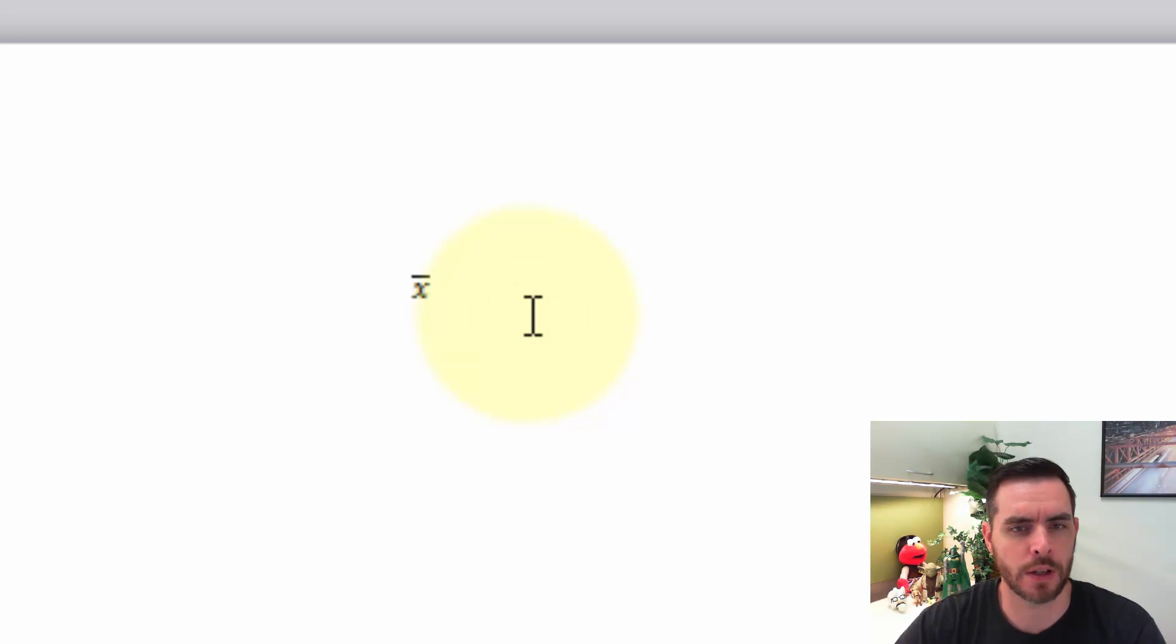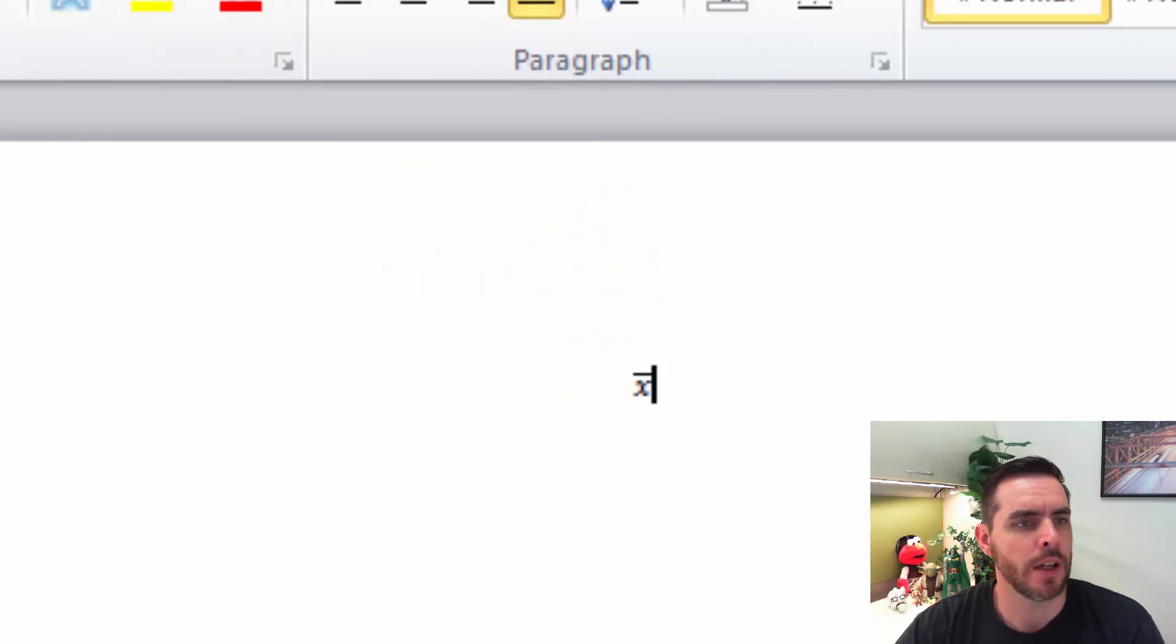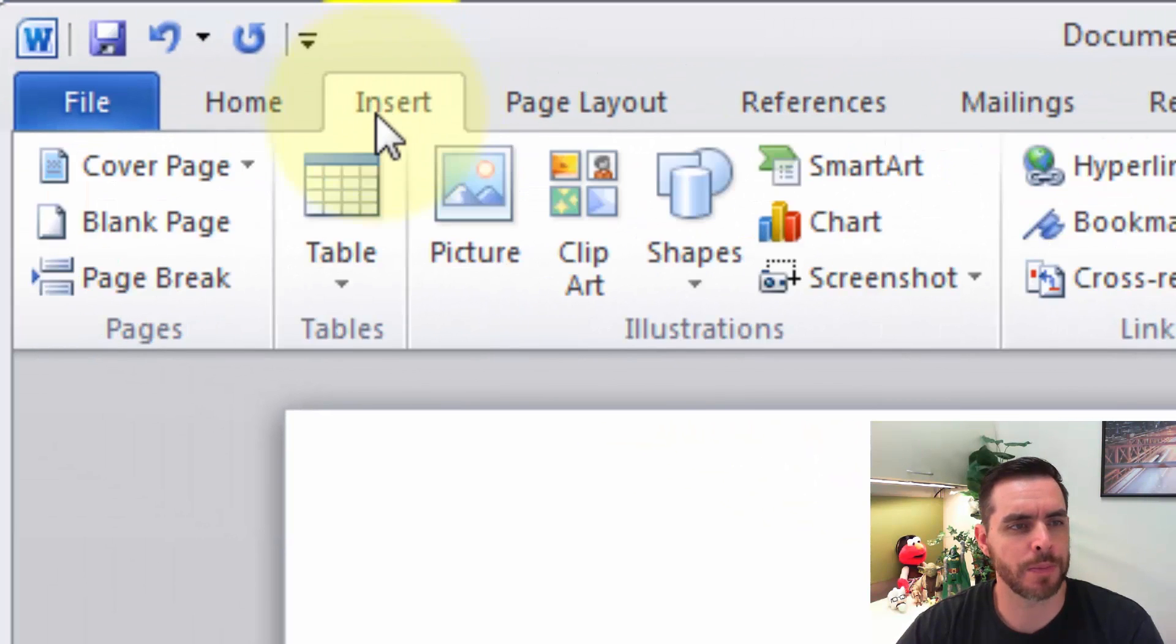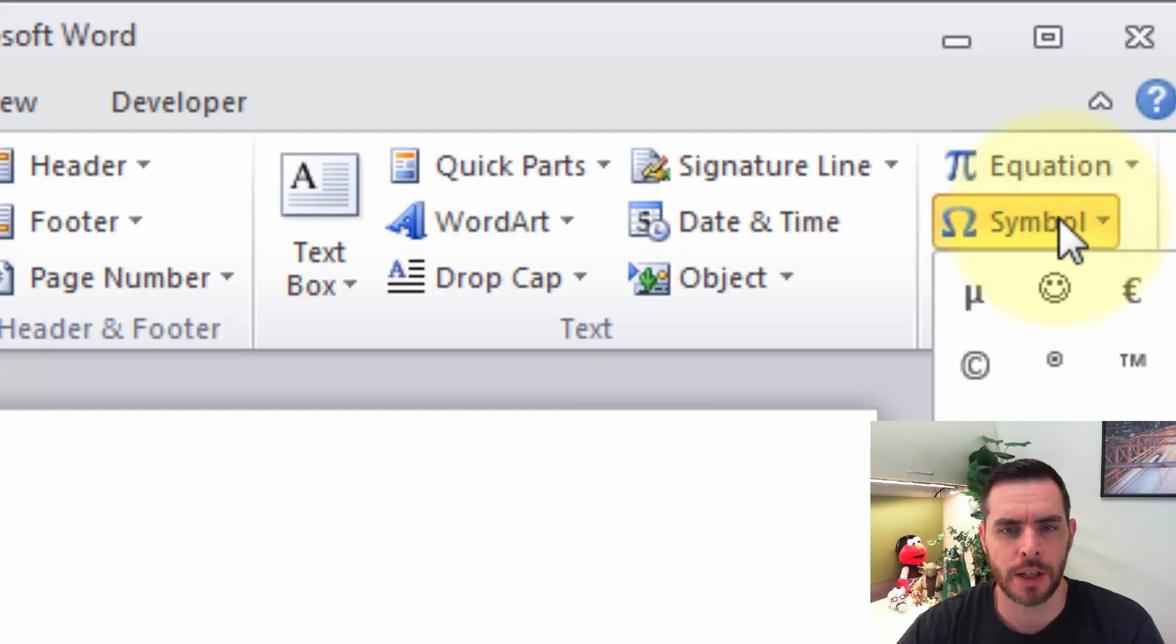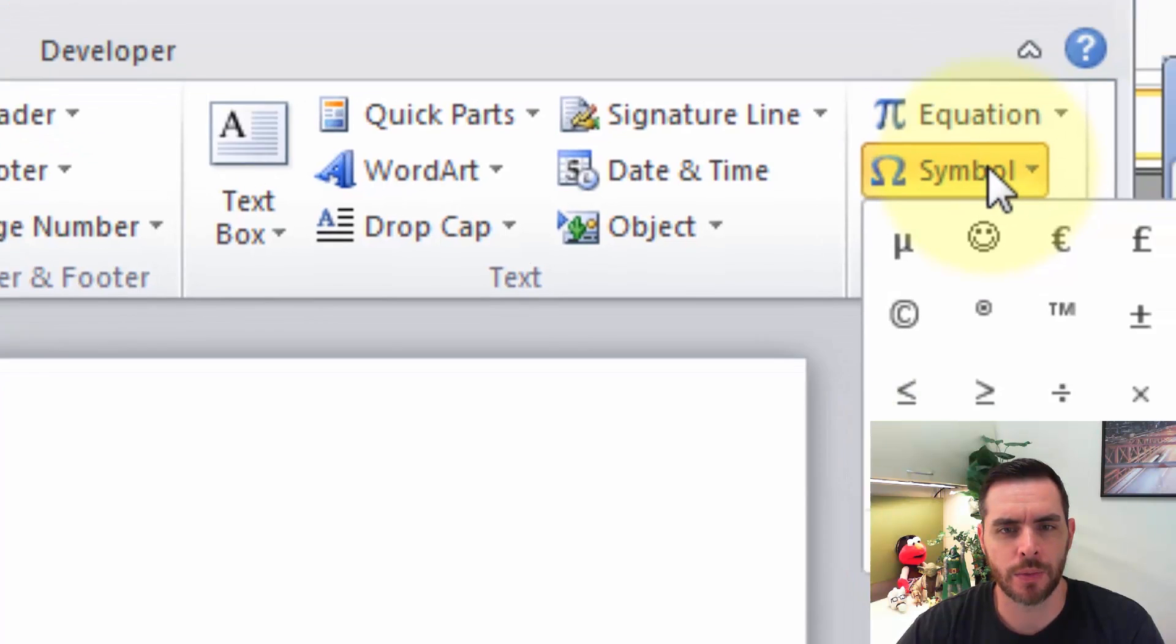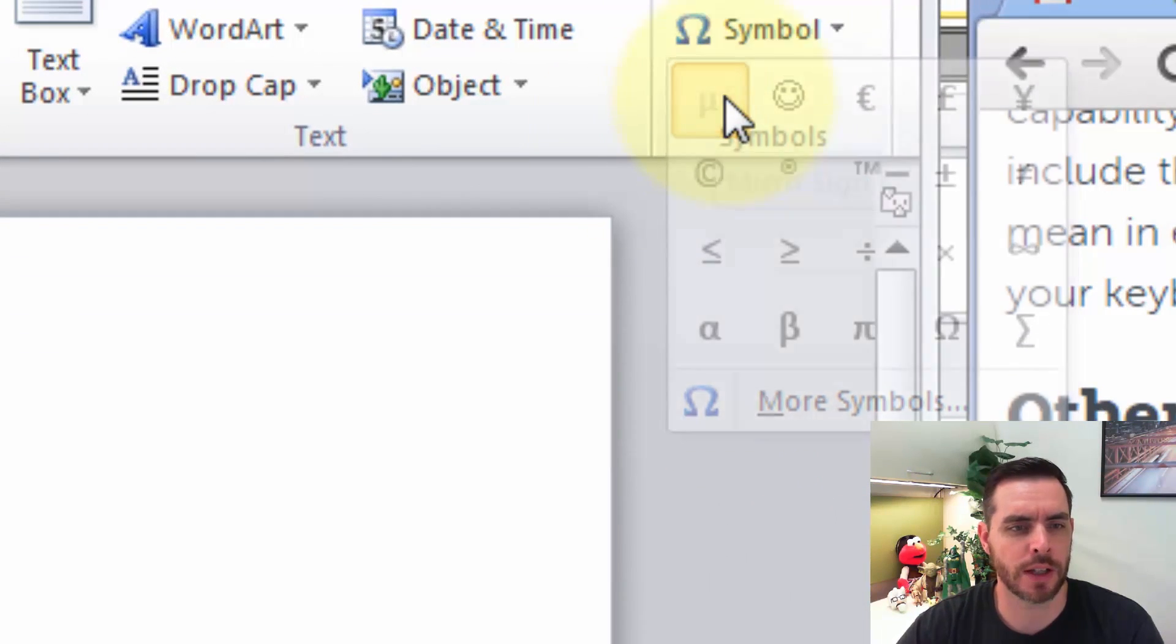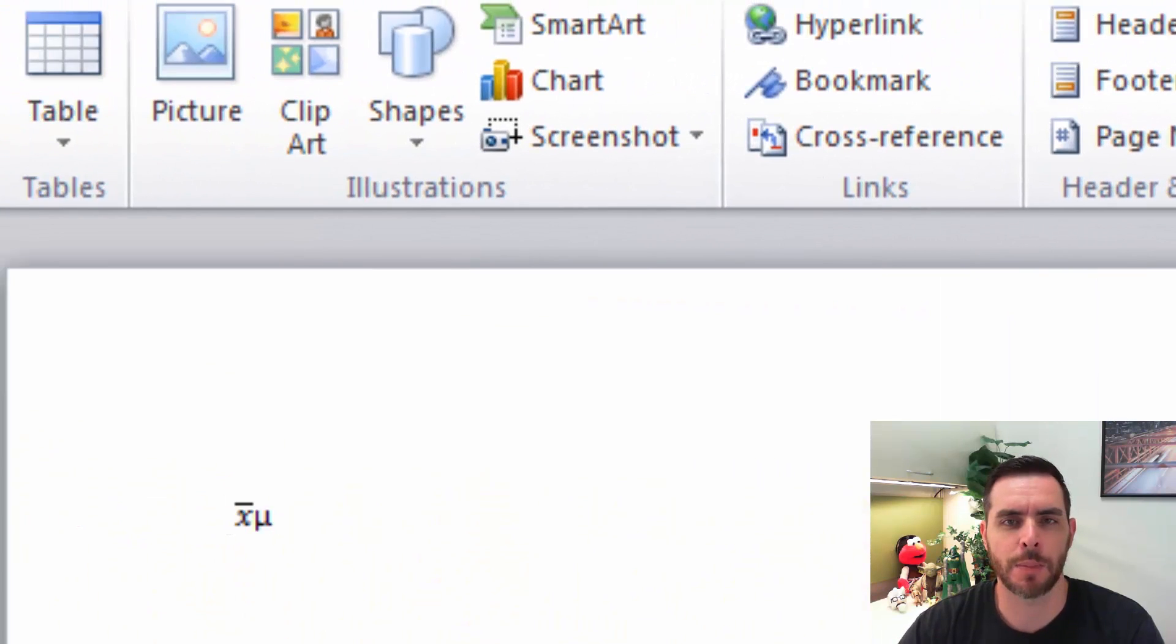I'll click over here. Click off of it anyway. We'll go back to the Insert tab and click on Symbol and here we'll see the mu symbol and if we click on that that's how we get the population mean.